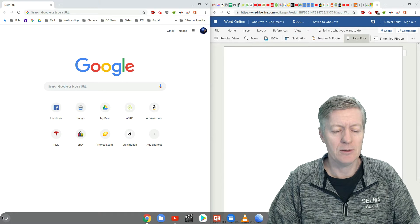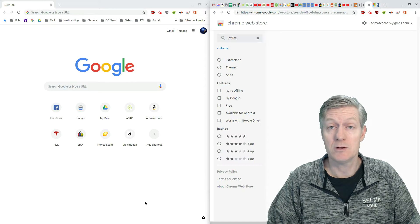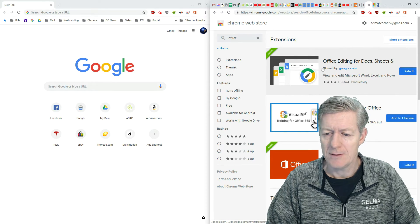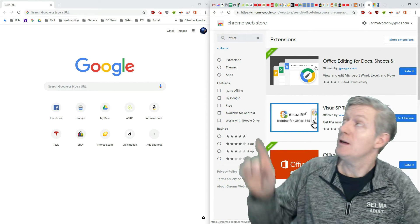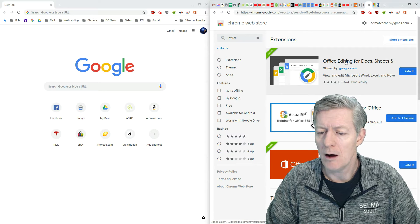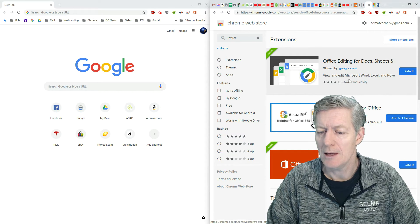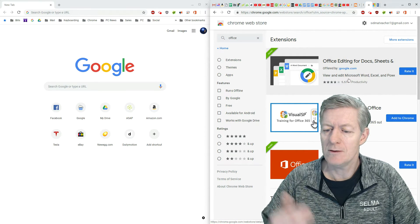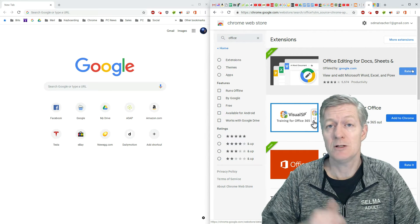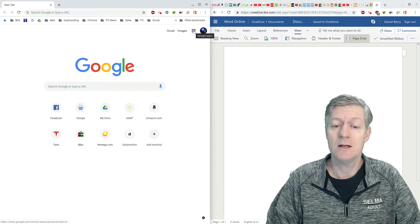So I'm going to click on the App Launcher and then the Web Store. The app you see here is called Office Editing for Docs and Sheets, and this allows you to do everything offline. I've already added it, but you can add it to your account.